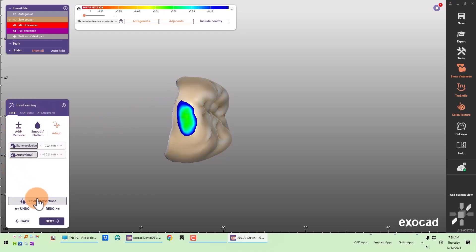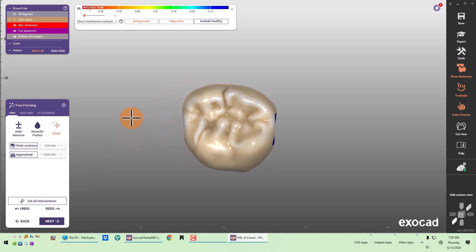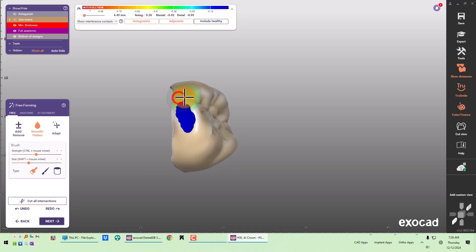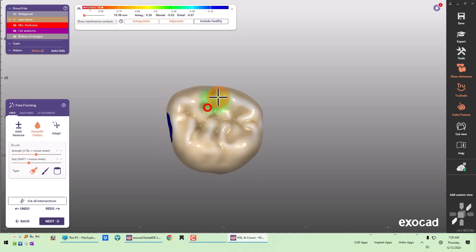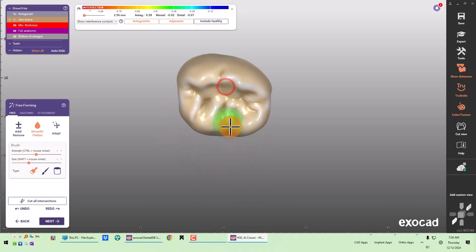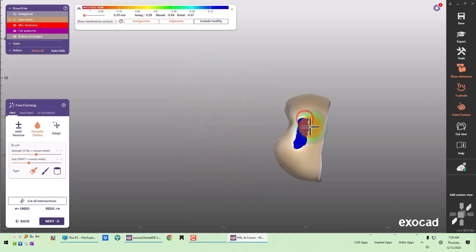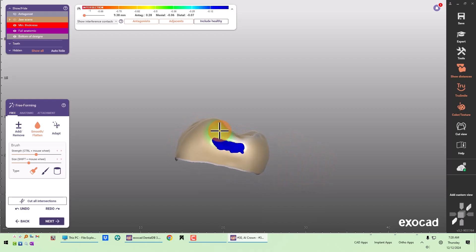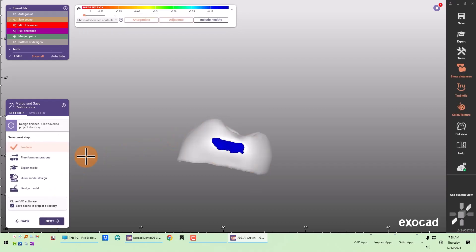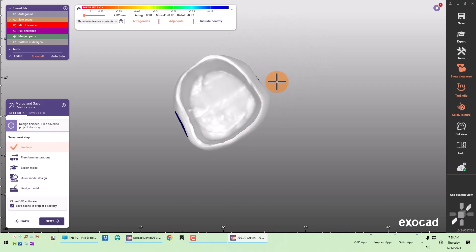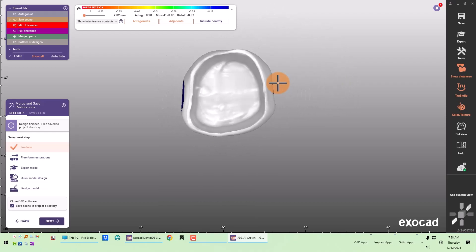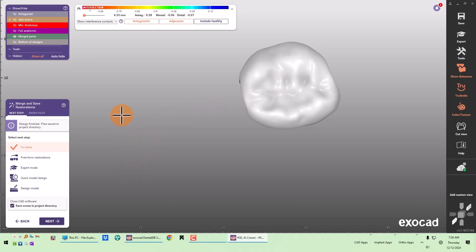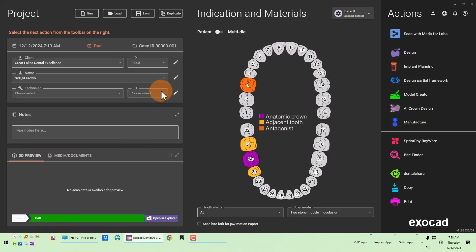Then I adapt. I could have skipped all of this, but these are my final design steps. Because my milling unit isn't going to mill in all of that anatomy, I just do a quick smooth over the occlusal surface to mill it more efficiently. Finally, I look at my emergence profile and margin profile, and that's it. The AI crown design really saves a lot of time — I don't have to do any adjusting or morphing of the anatomy. It looks pretty good, and then I'm done.